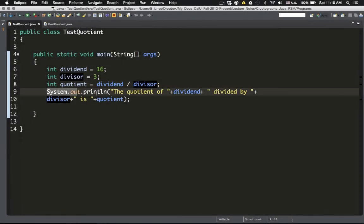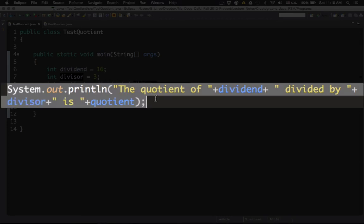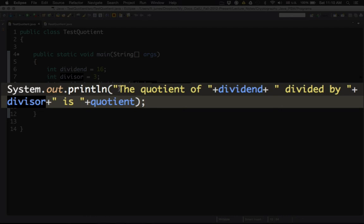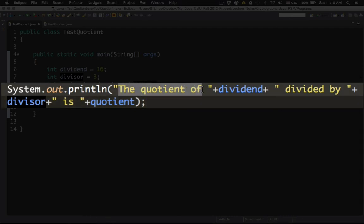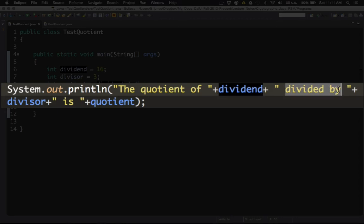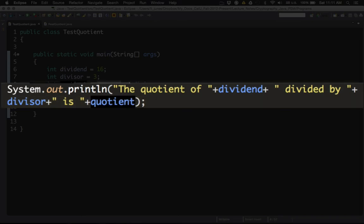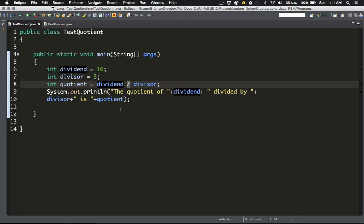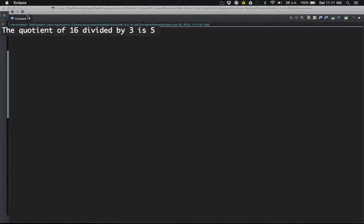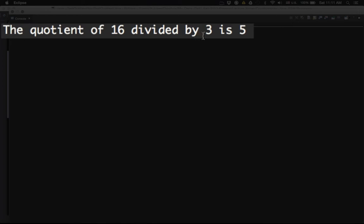The last line in the program prints out the answer — it prints 'the quotient of' as a string, then the dividend value, 'divided by', the divisor value, and then the quotient result. If I go ahead and run this, I get 5. As you can see, the program says the quotient of 16 divided by 3 is 5 — nothing special, it is doing what it's supposed to do. The 5 is the quotient we get from the division of 16 by 3.